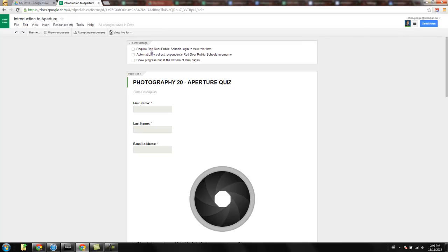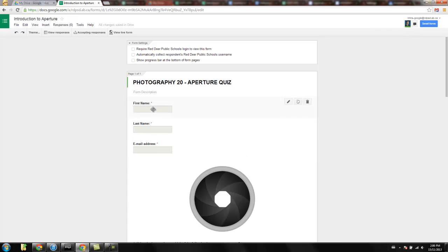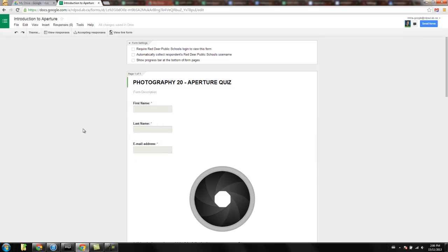The first one basically just means that nobody outside of your organization would be able to see the form itself. And the second one would mean that you don't have to ask these first three questions right here, the first name, the last name, and the email address. If this automatically collect username is selected, then it's going to grab that when we can associate other data with that.